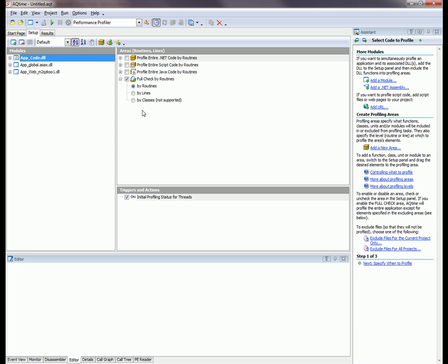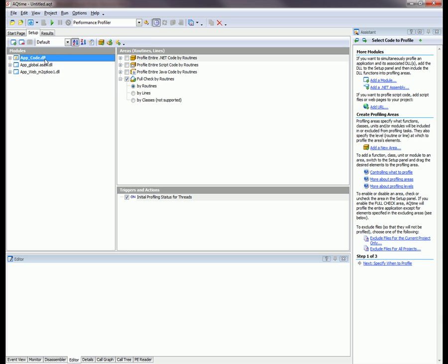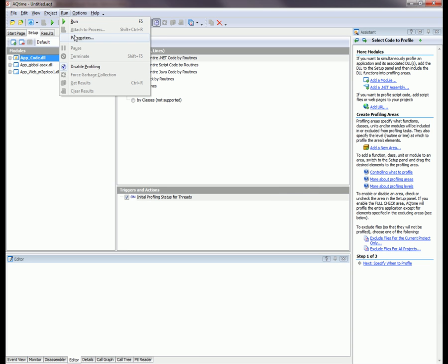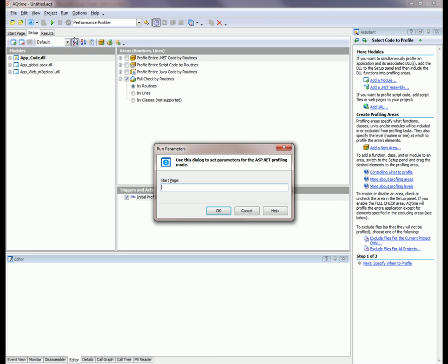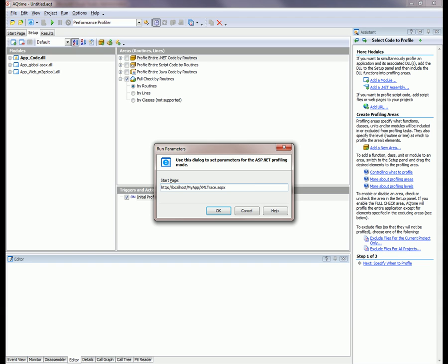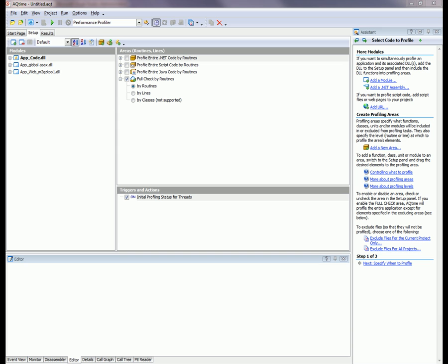Now I'm going to choose the ASP.NET profiling mode from AQTime's toolbar, which is right here. Now we'll specify some run settings by going up to run parameters. I'm going to plug in the local address of the website for our application, and we'll click OK. Now we're ready to start profiling.